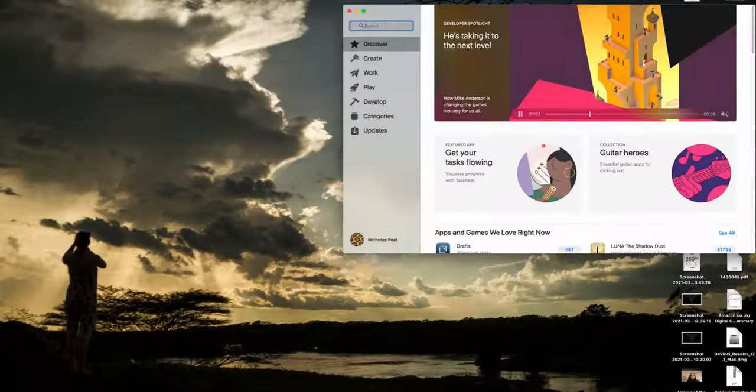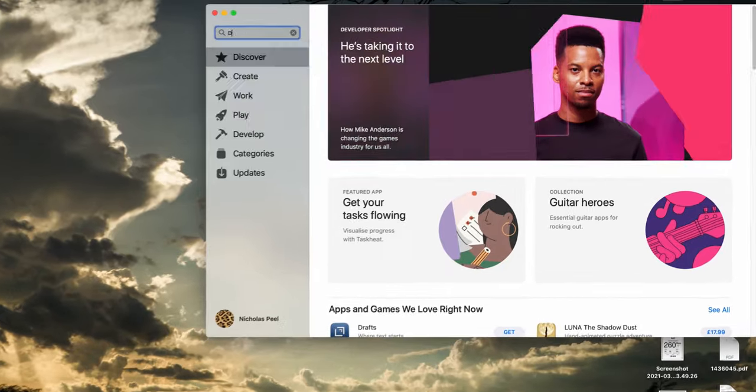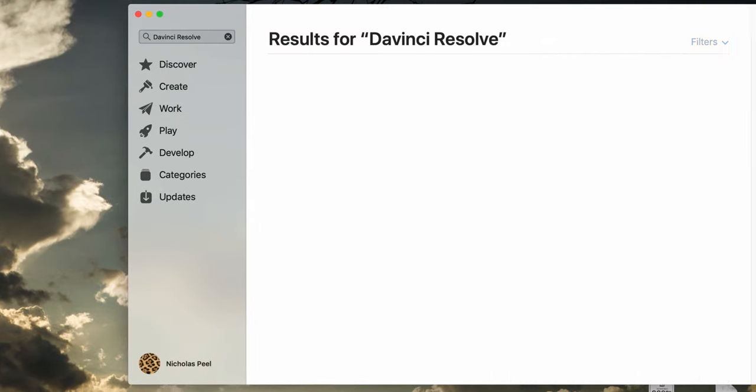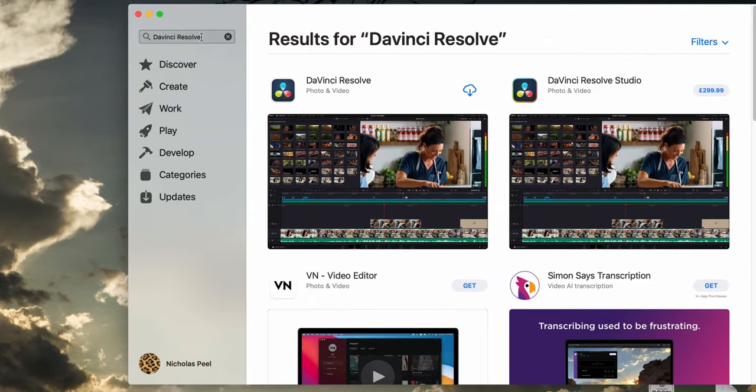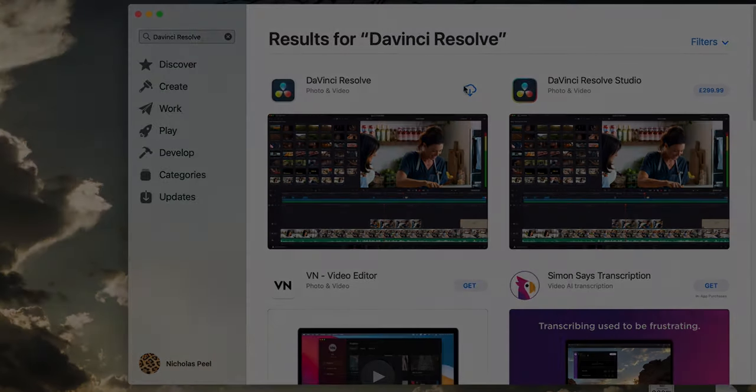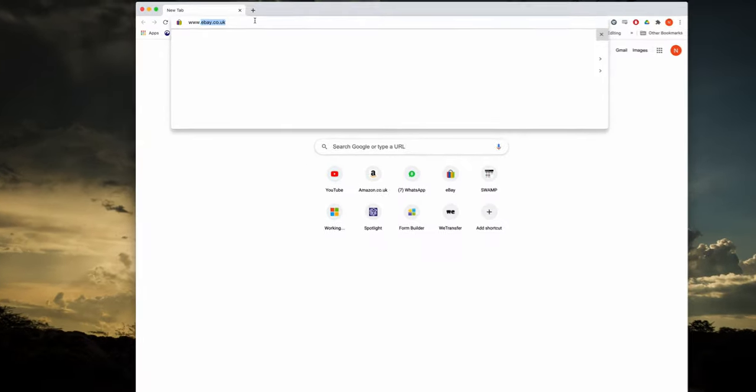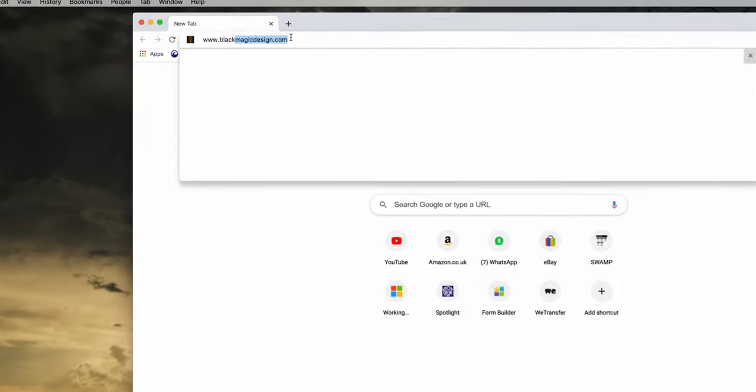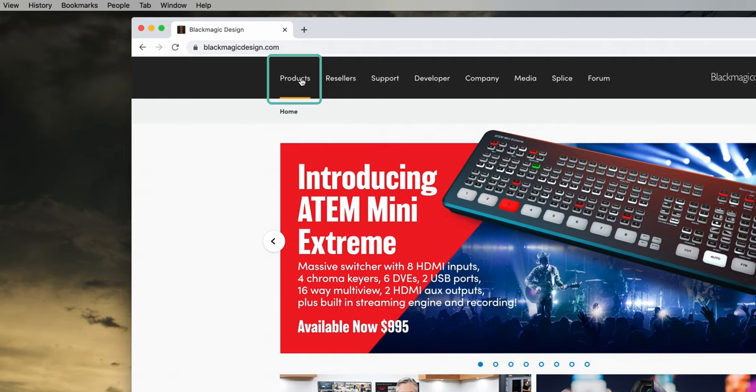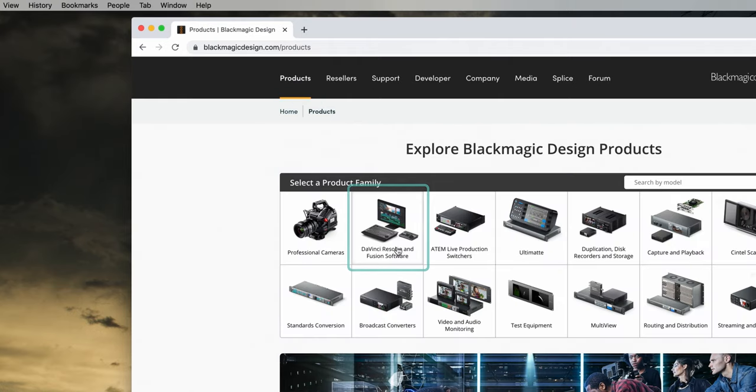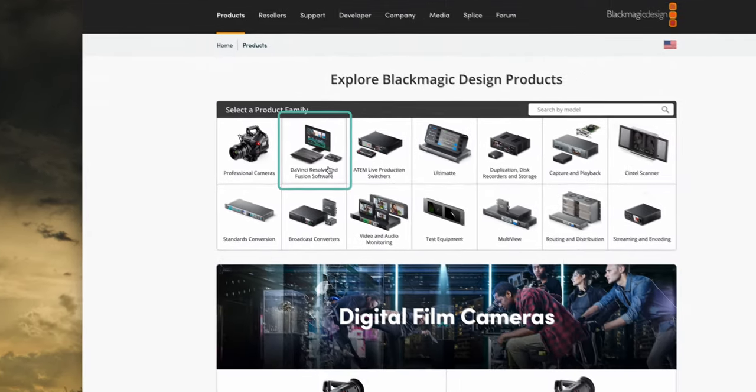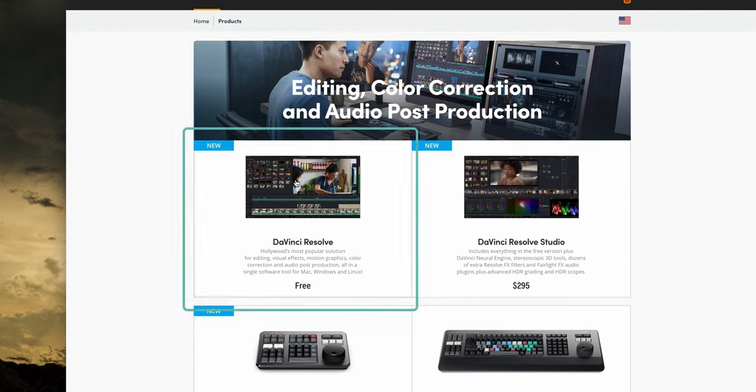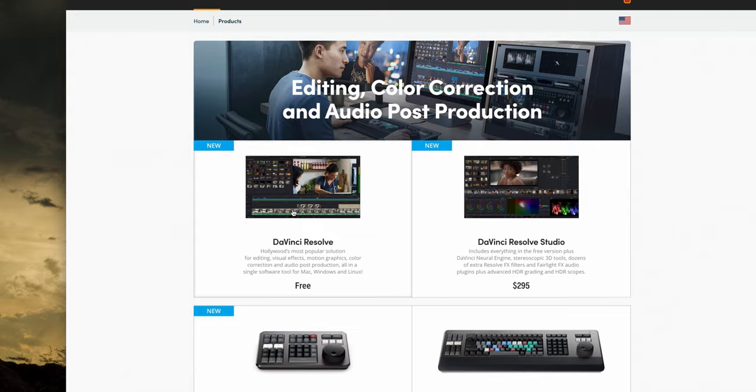Firstly, you need to install DaVinci Resolve on your computer. On a Mac it is available in the App Store but it can also be found by going to www.blackmagicdesign.com and then looking for the products page and then you look for DaVinci Resolve and Fusion software. Then look for the free version. Download it and install it in the way that you usually would on your computer.